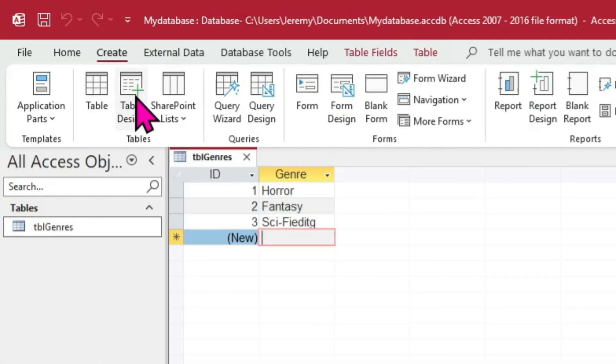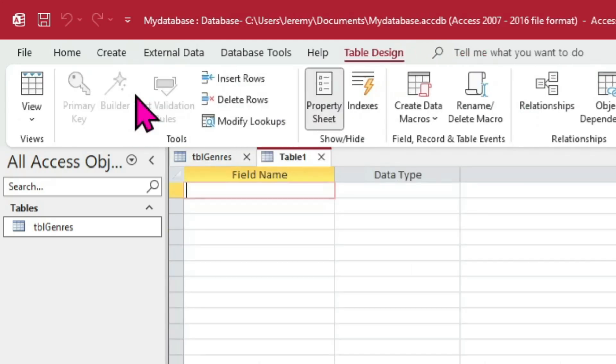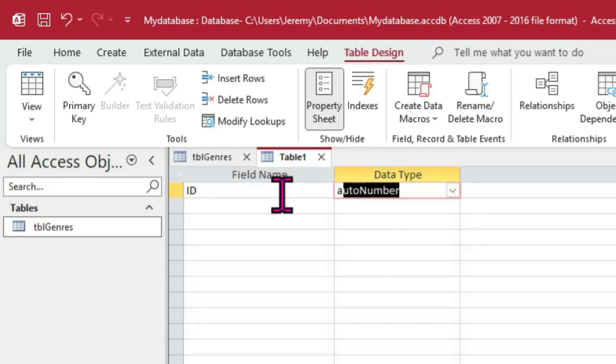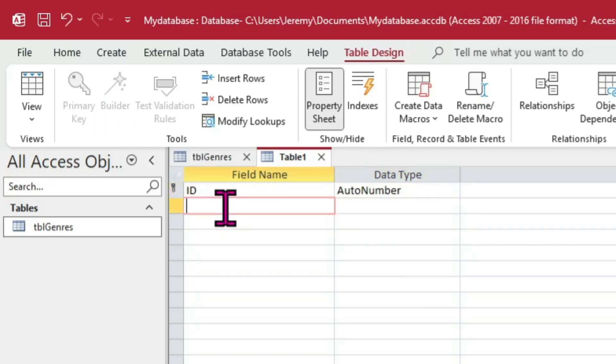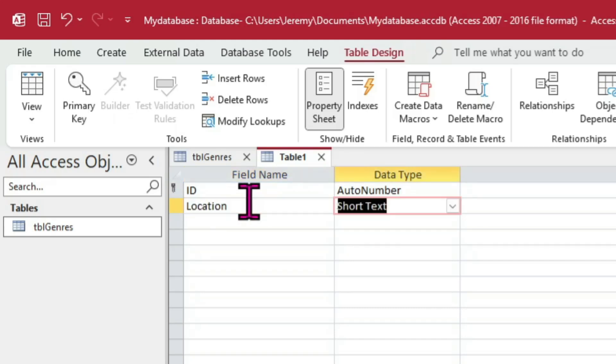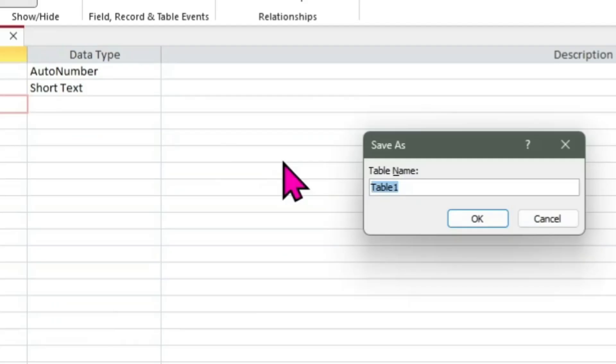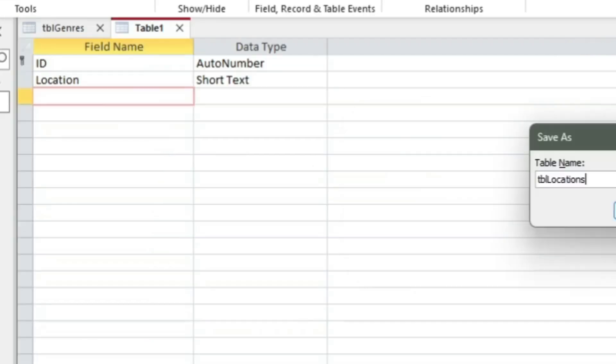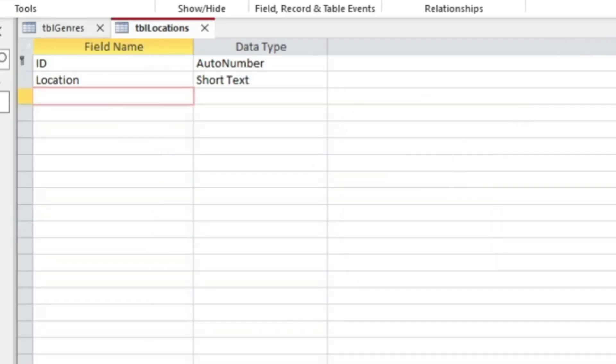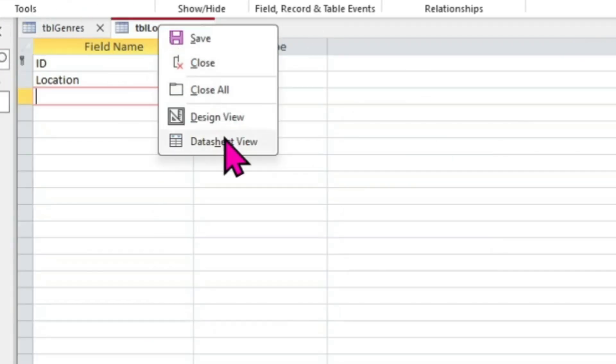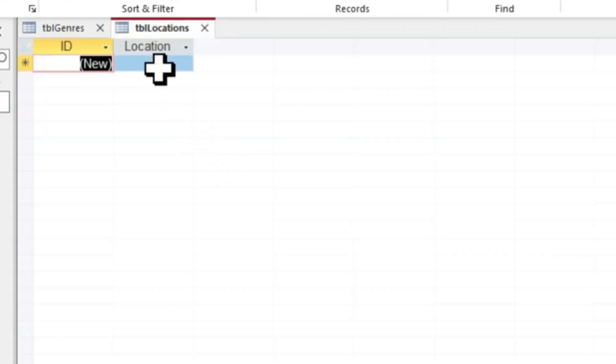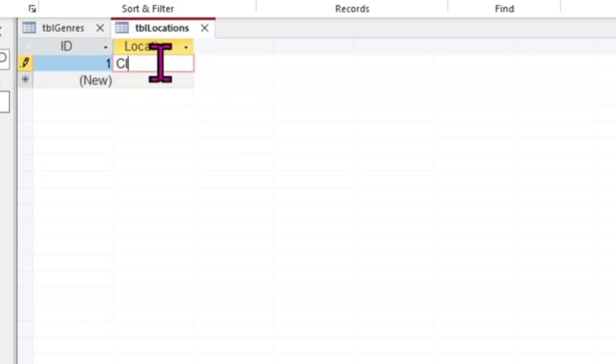One for authors and one for locations. The locations table will be much like the genre table. Create an AutoNumber ID field, make it the primary key, and then create a Short Text location field. Save the table and then fill in a few random locations you might save books, whether physical or electronic.